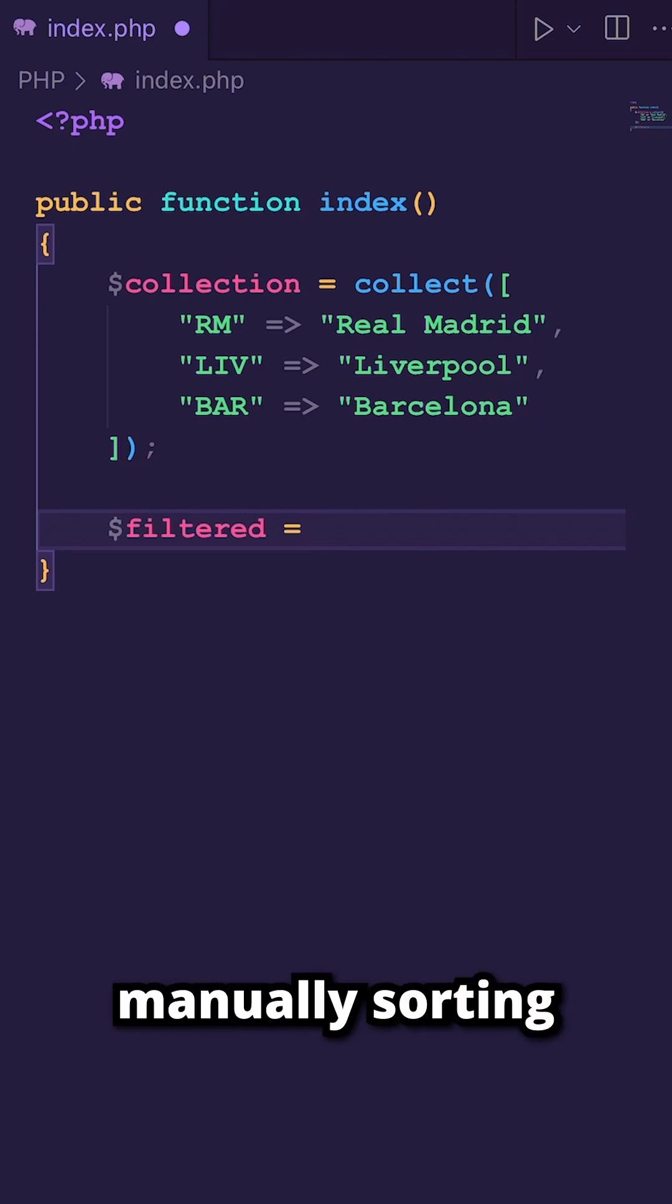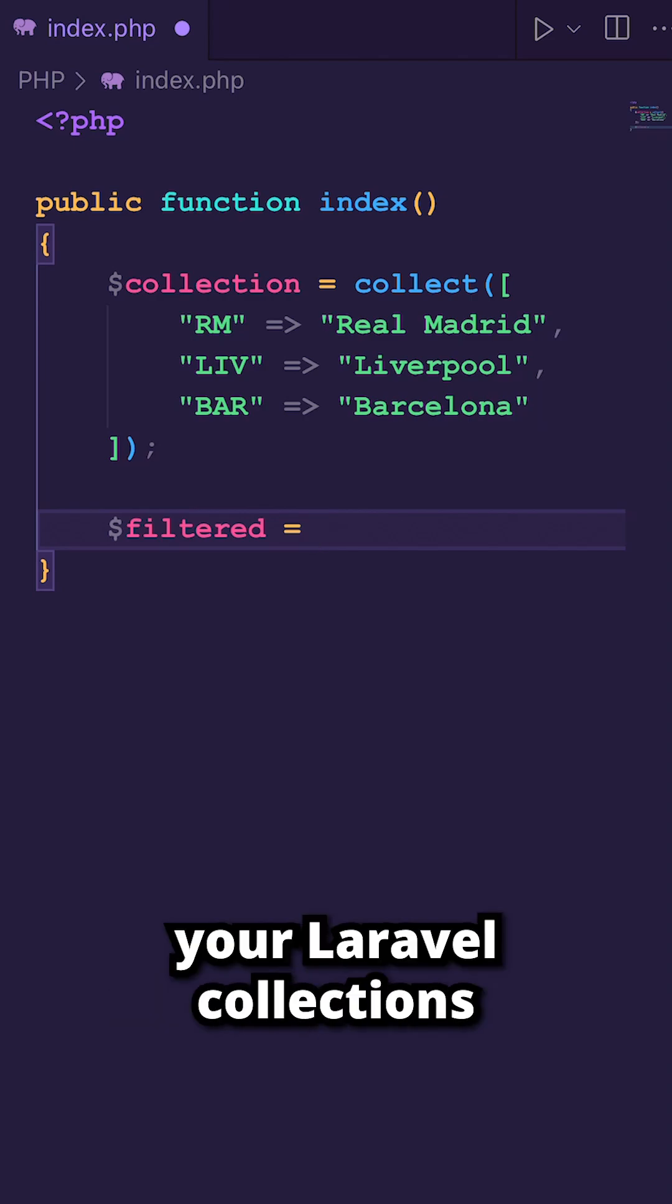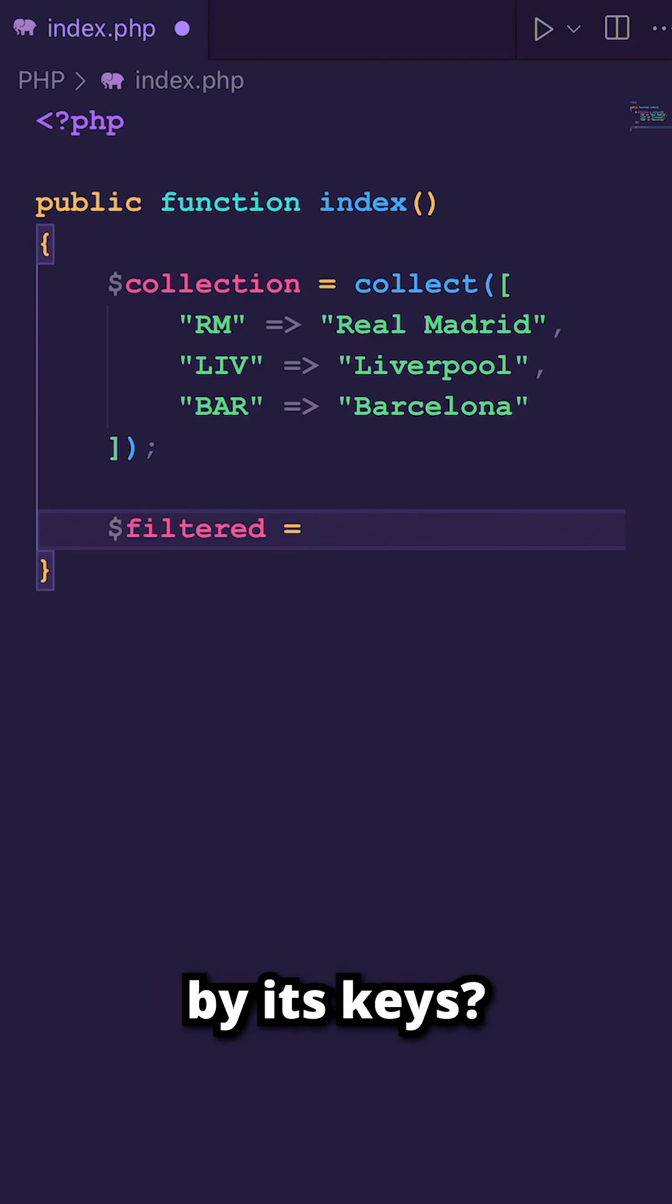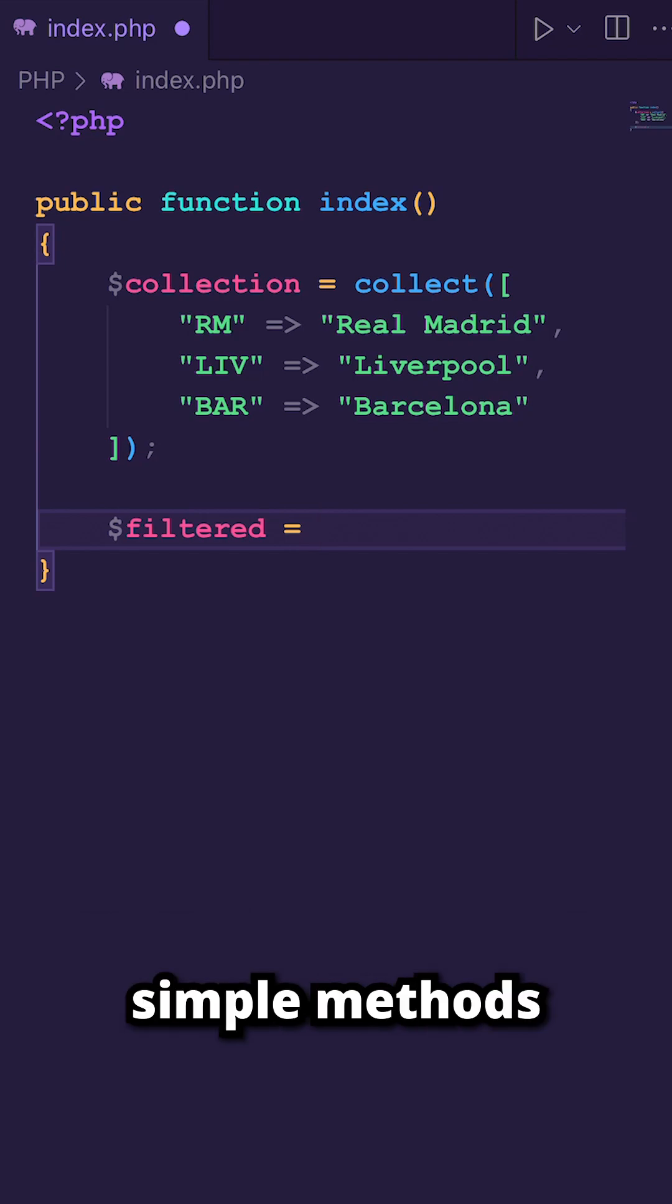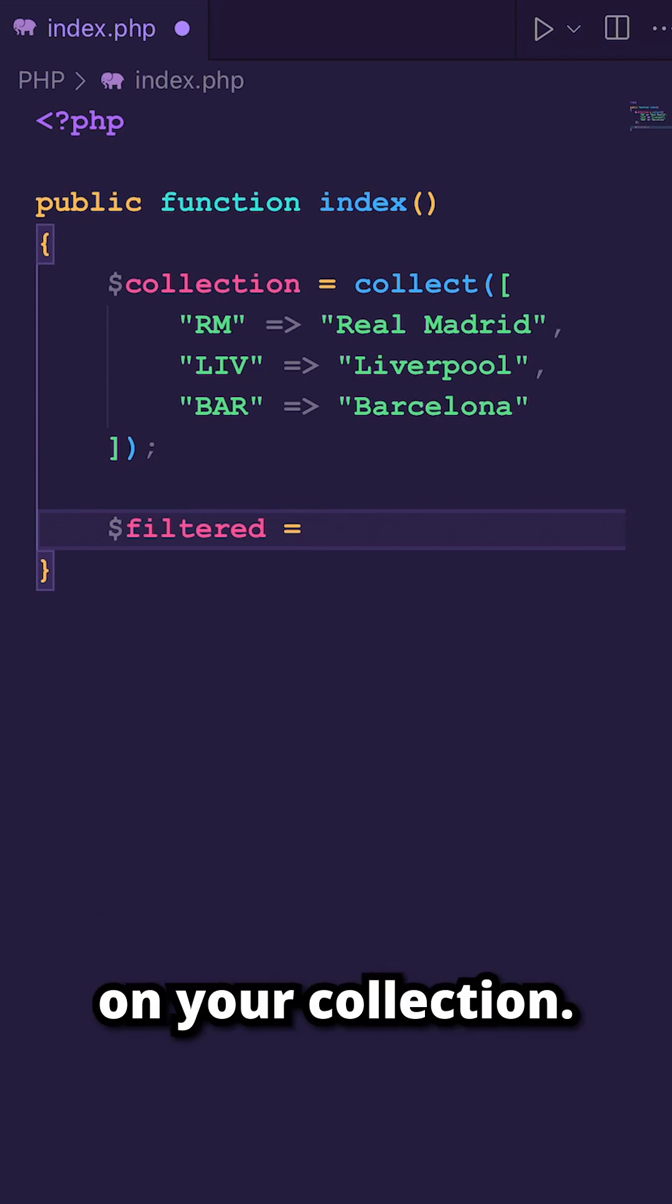Are you tired of manually sorting your Laravel collections by its keys? Let's have a look at three simple methods that you could chain on your collection.